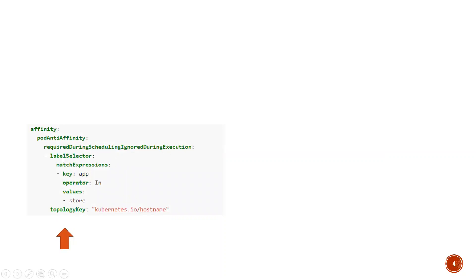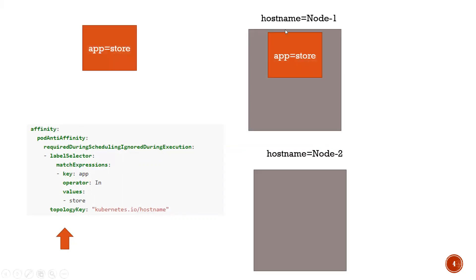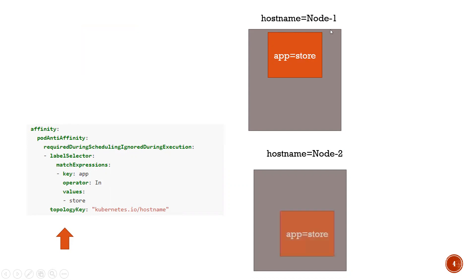In this example I'm using pod anti-affinity with requiredDuringSchedulingIgnoredDuringExecution, label selector, and match expression. Whichever node has a pod with label app=store, I don't want to deploy my pods onto that node. For example, say I have a two-node cluster with node1 and node2. When I deploy this pod with pod anti-affinity, it will check app in store. Since I shouldn't deploy onto node1, the host name value will be node1 and the scheduler will decide to deploy it onto node2 instead.